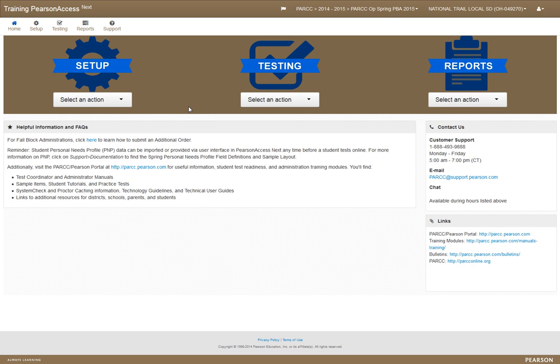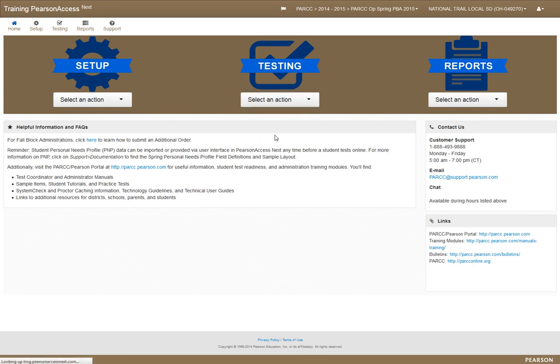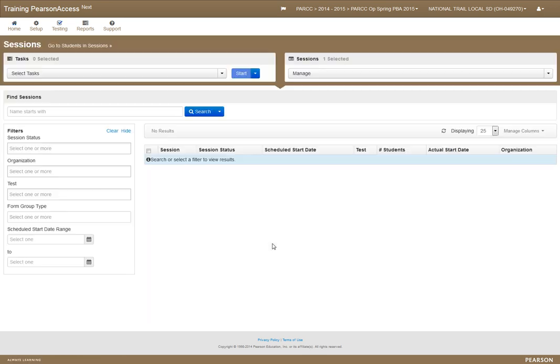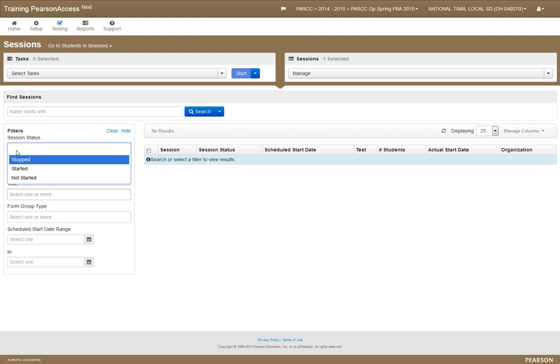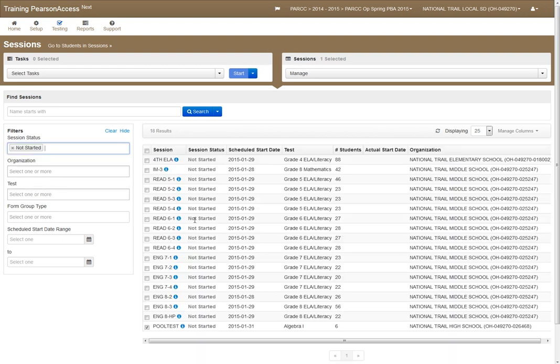This is how to do the pre-caching we talked about. When you go to the testing section, you go to sessions and you can do them all at one time or just the ones you want. Go to the filters and say 'not started' because if they're started it's too late.